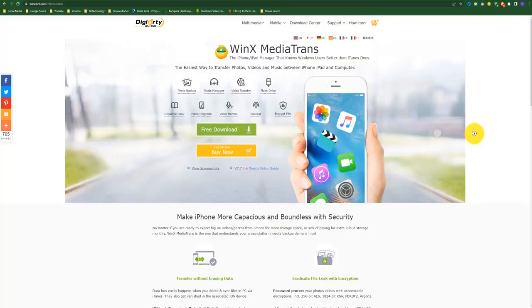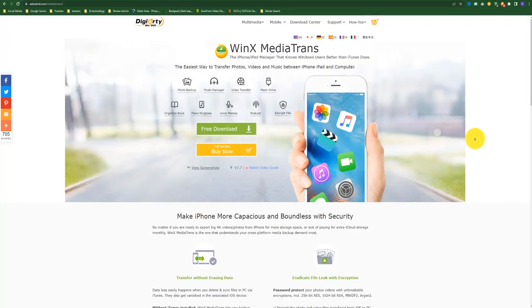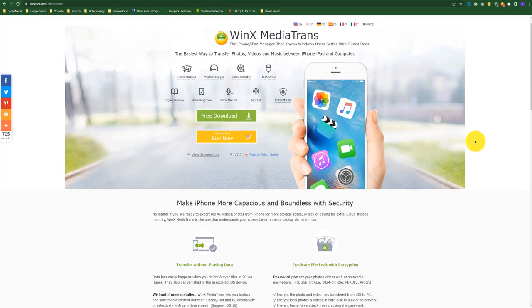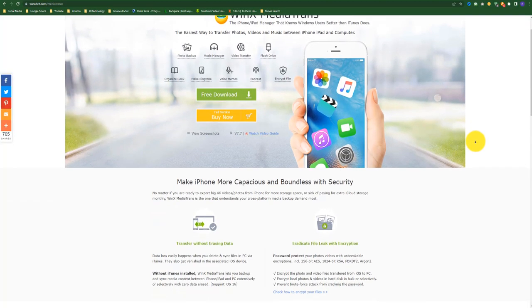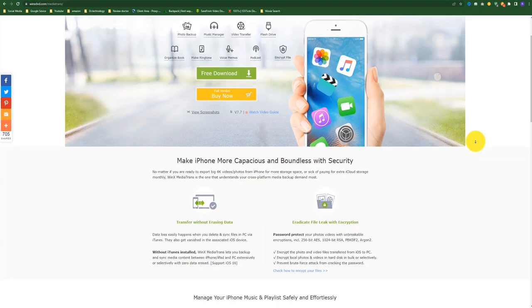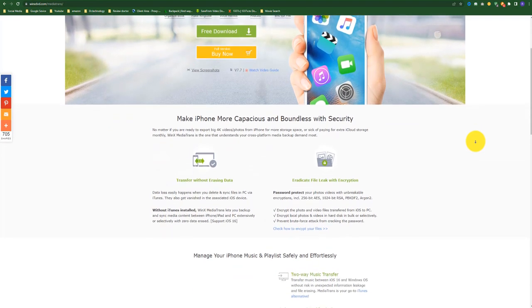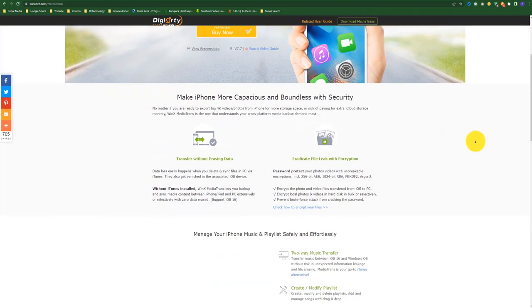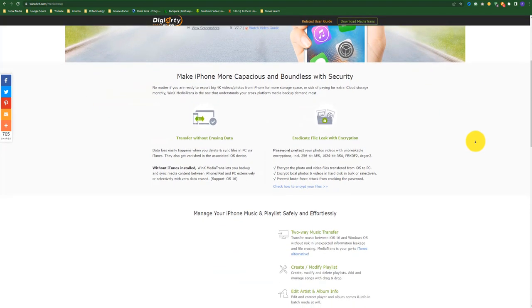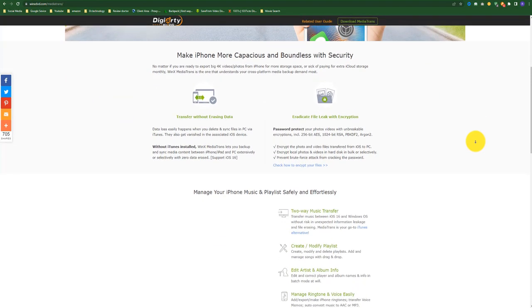WinX MediaTrans is a new iPhone or iPod manager for Windows 10, 8, 7, etc. It also has a Mac version. Made by the fine folks who brought you WinX DVD Ripper Platinum.